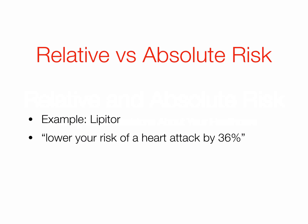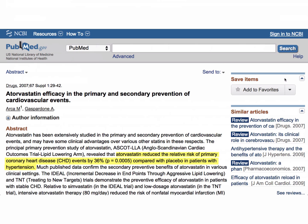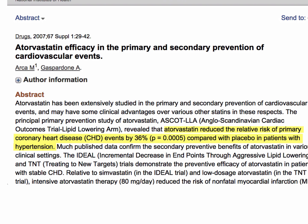Your doctor, if they've ever told you to take Lipitor, has told you that you will lower your risk of a heart attack by 36% by taking the drug. Your doctor isn't lying — they didn't make up the number. They got it from a published clinical trial. You can see here that atorvastatin, the generic name for Lipitor, reduced the relative risk of primary coronary heart disease by 36% compared with placebo in patients with hypertension.